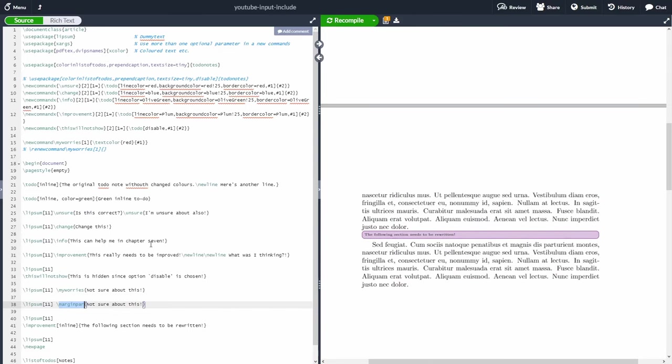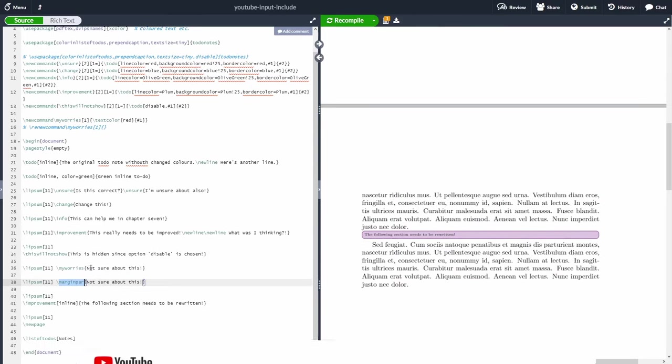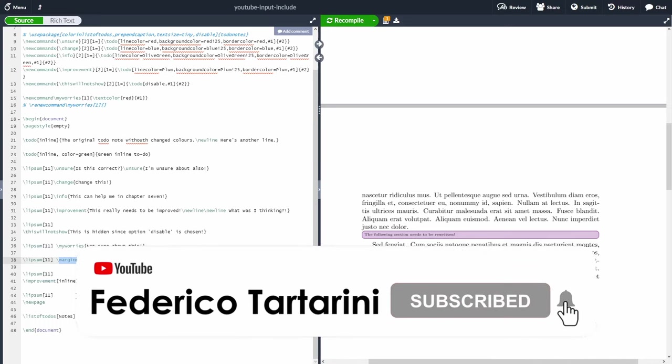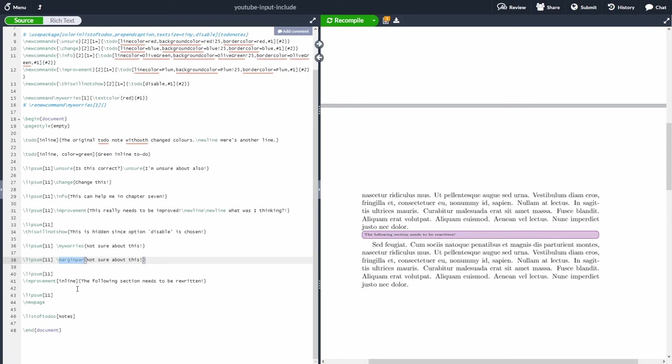My preferred way of adding notes is by adding a comment inline into your LaTeX document using a percentage sign. Unfortunately, this won't work if you're only using Overleaf, but it's fantastic if you're using PyCharm for compiling your document. If you want to find out more about using PyCharm to compile a LaTeX document, I have a video already uploaded — look for the card at the top.